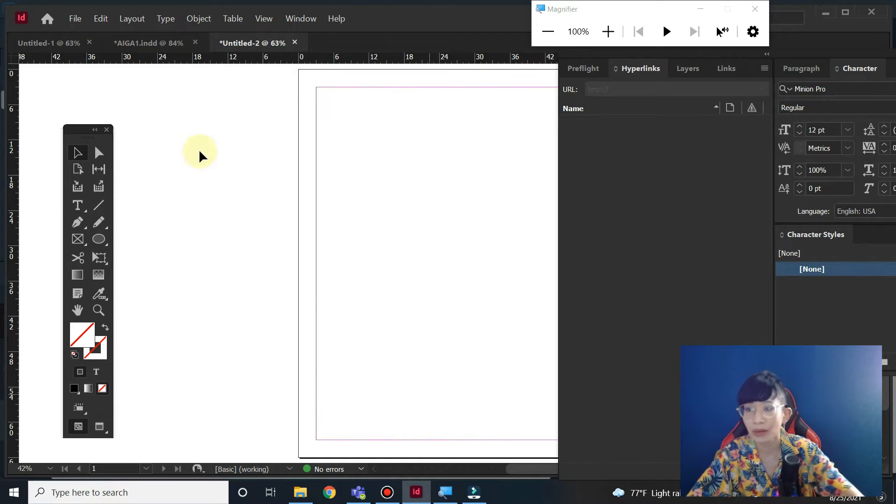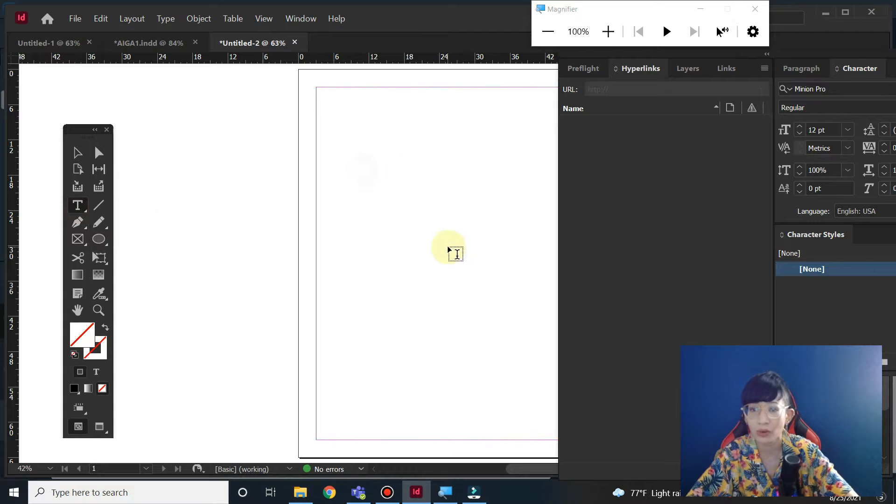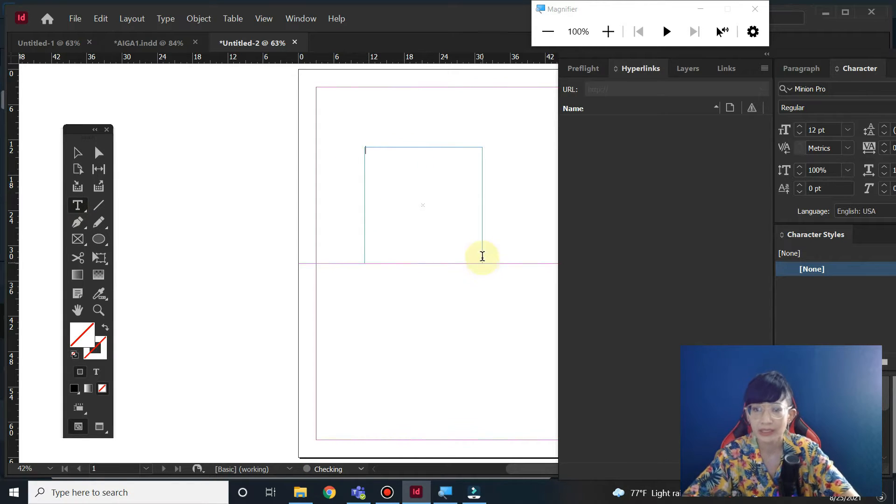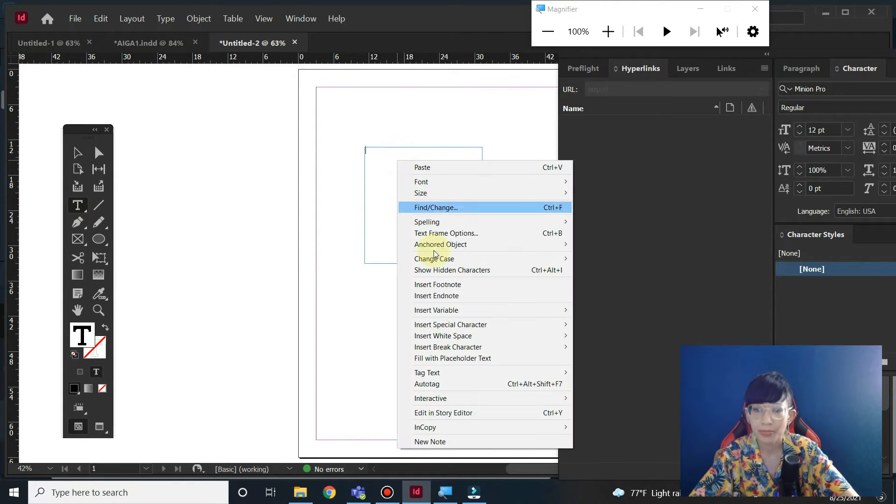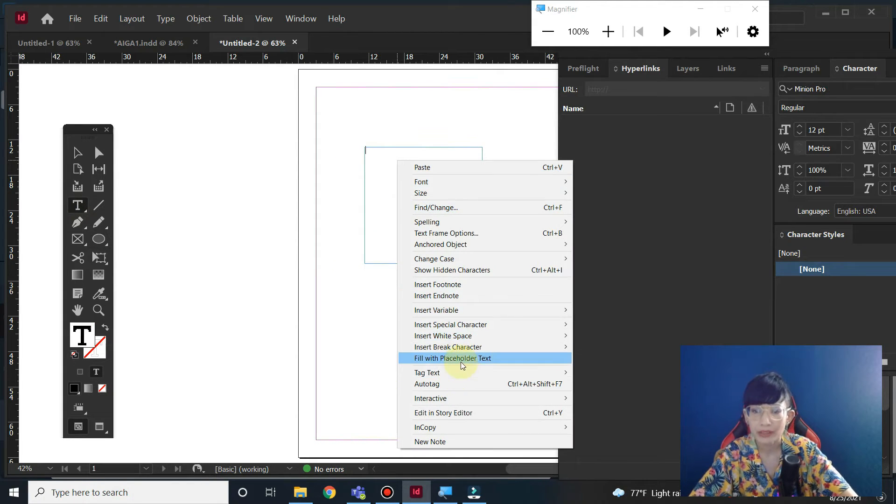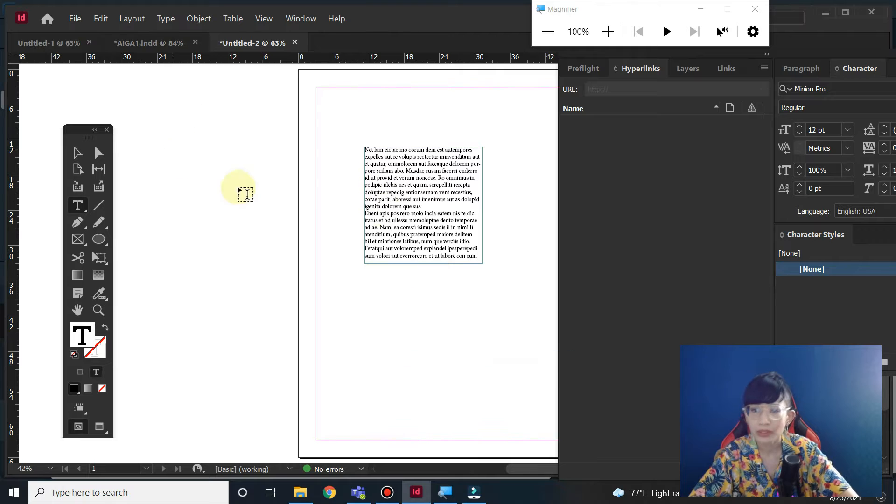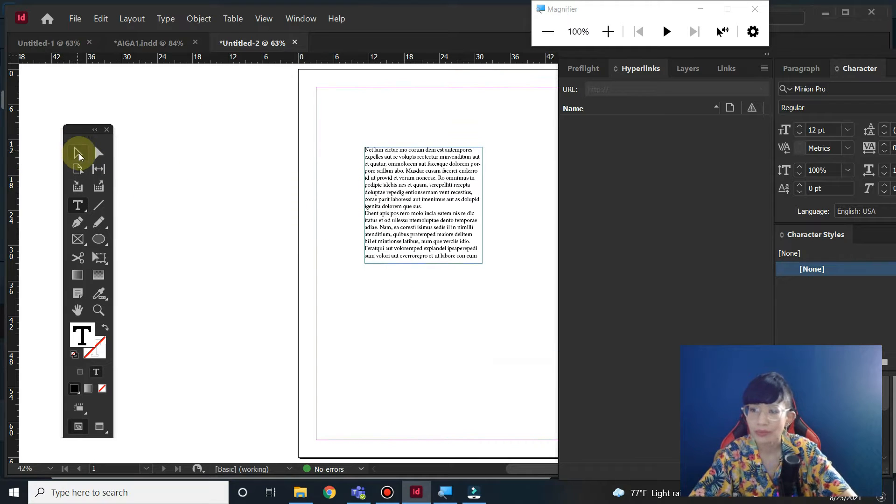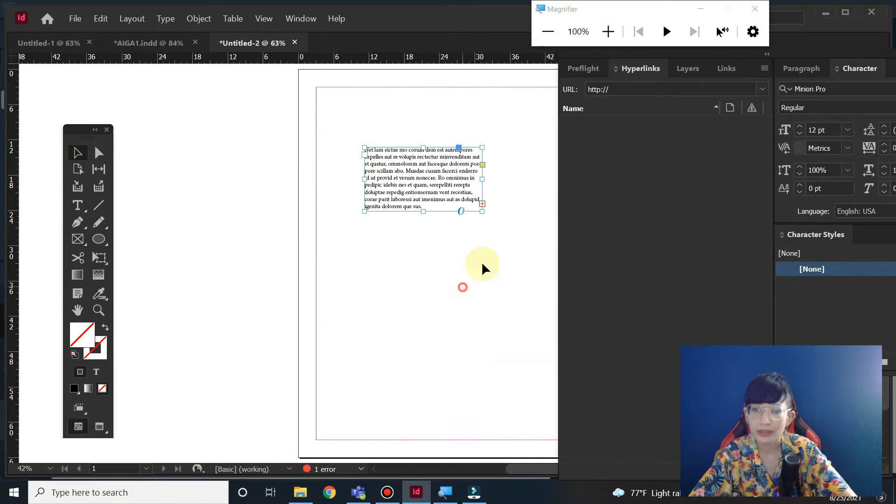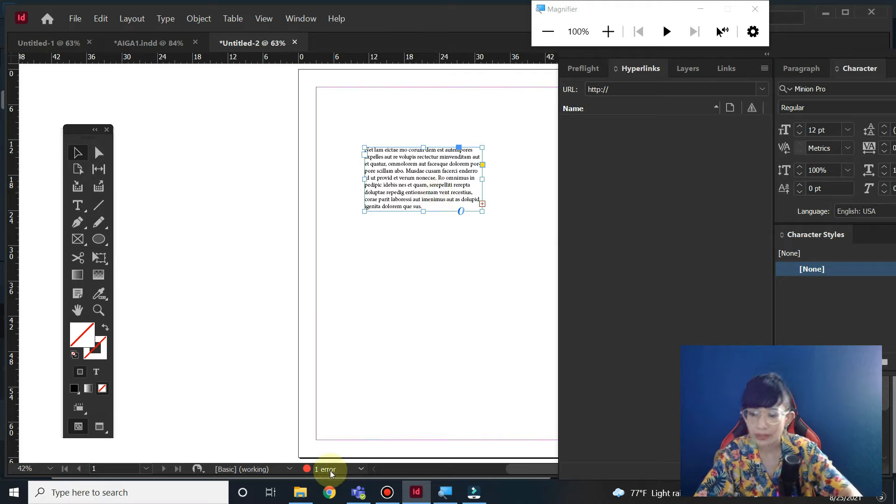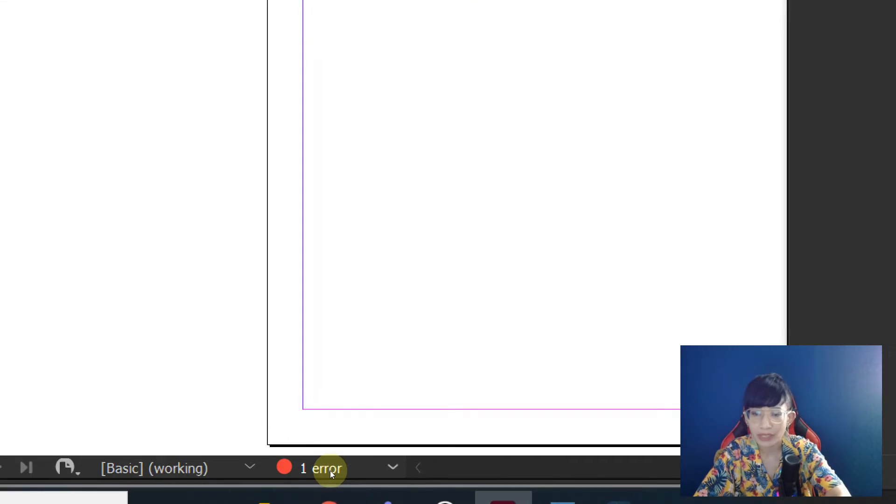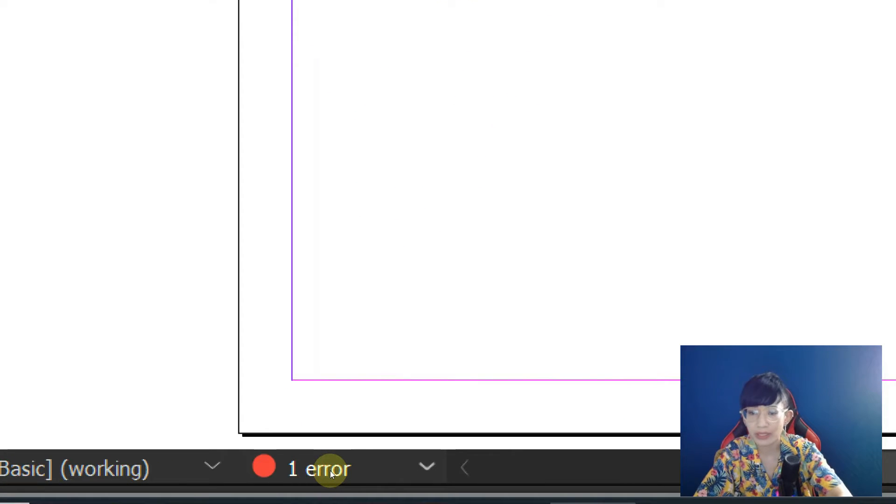If there's no error, let's say if I create a text like this and there's overset text, you see it right. Right now we have one error here.